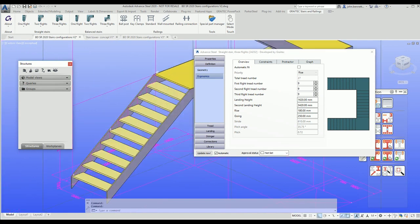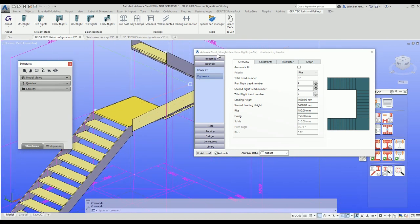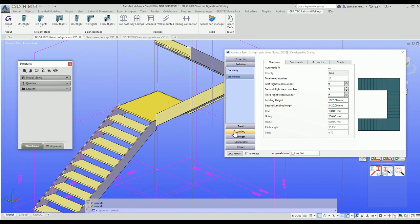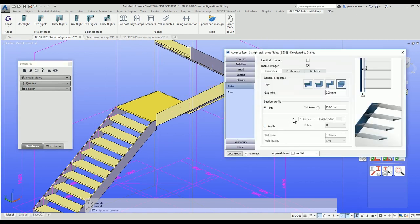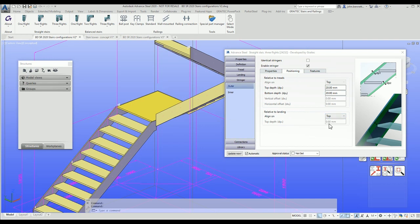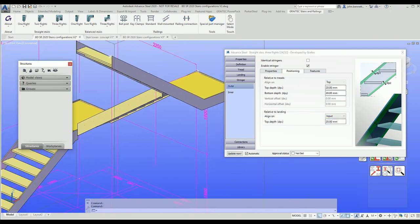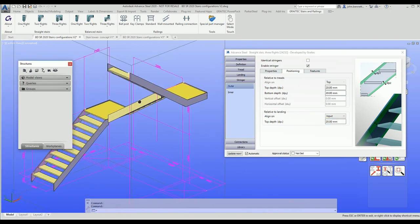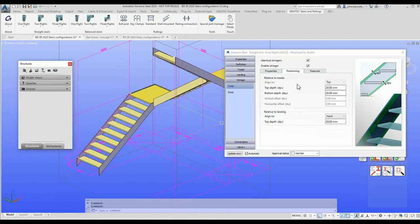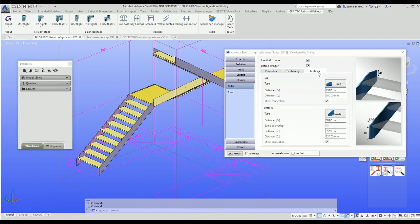You control other elements within the dialog box. Typically you might want to alter the stringer and control the positioning. More importantly, you can control the input around the landing area as well. I'm changing the input to 20 and you should see this adjust on the outer string around the landings. This applies to both landings, not just the lower one. You can ask for identical stringers by checking that, which will apply the same variables on the inside and outside. That's useful when using features like at the bottom of the stair.